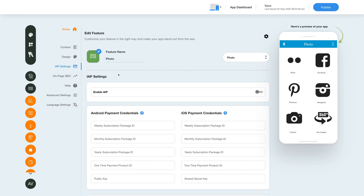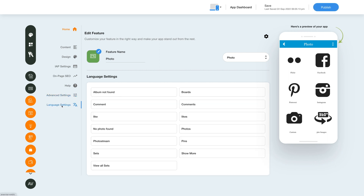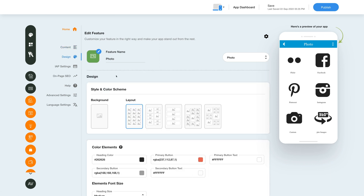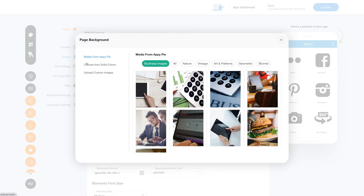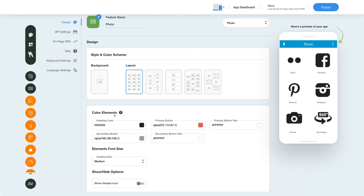Now let's check out the advanced settings for the photo feature. Click the icon in the side menu and you'll be redirected to the advanced settings section. Enable the Image Sharing toggle to allow your app users to share images with others. Please note image sharing does not support 360 images. Click the language settings icon in the side menu to manage all text alerts and messages showing in the photo feature — you can change the text as per your needs. To change the layout and color scheme, click the color palette icon. From here you can select a page background image, choose your desired layout, set page element color and font size, and show the header icon.